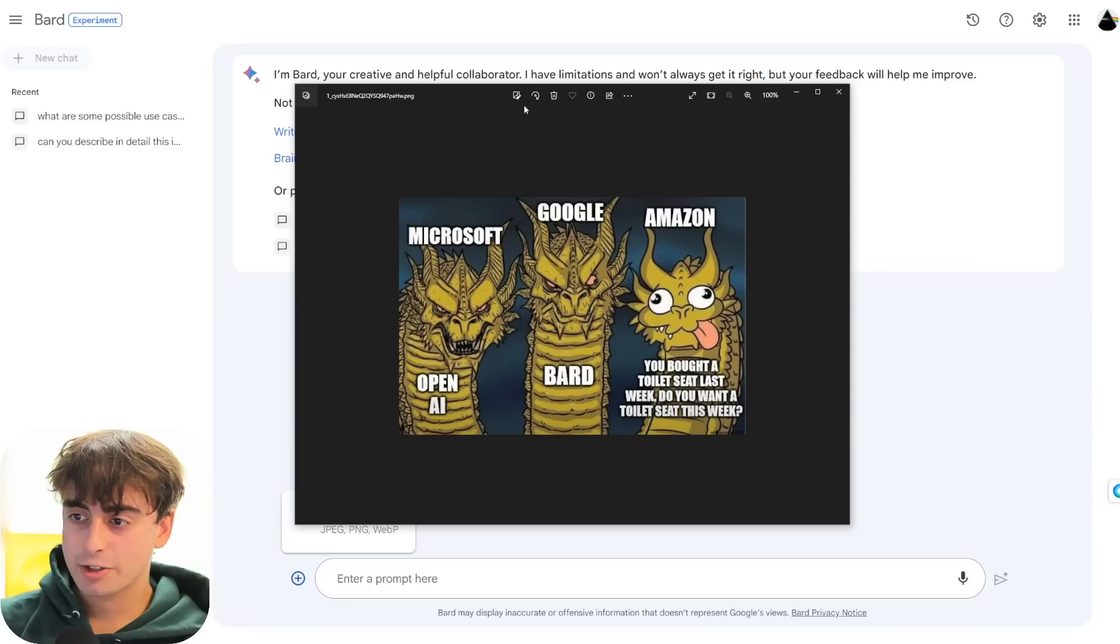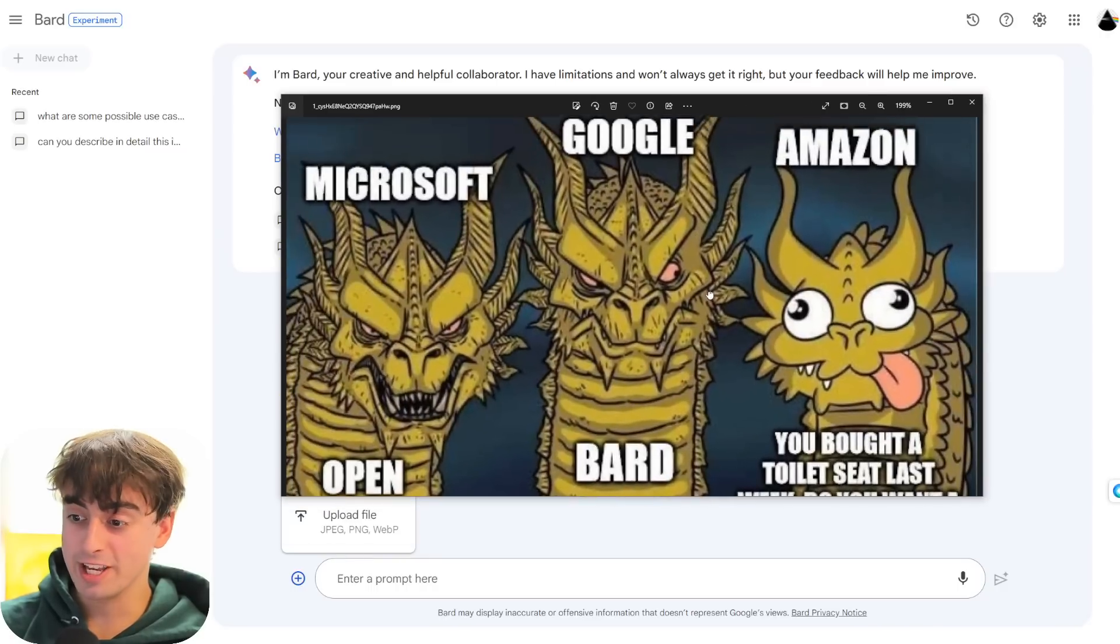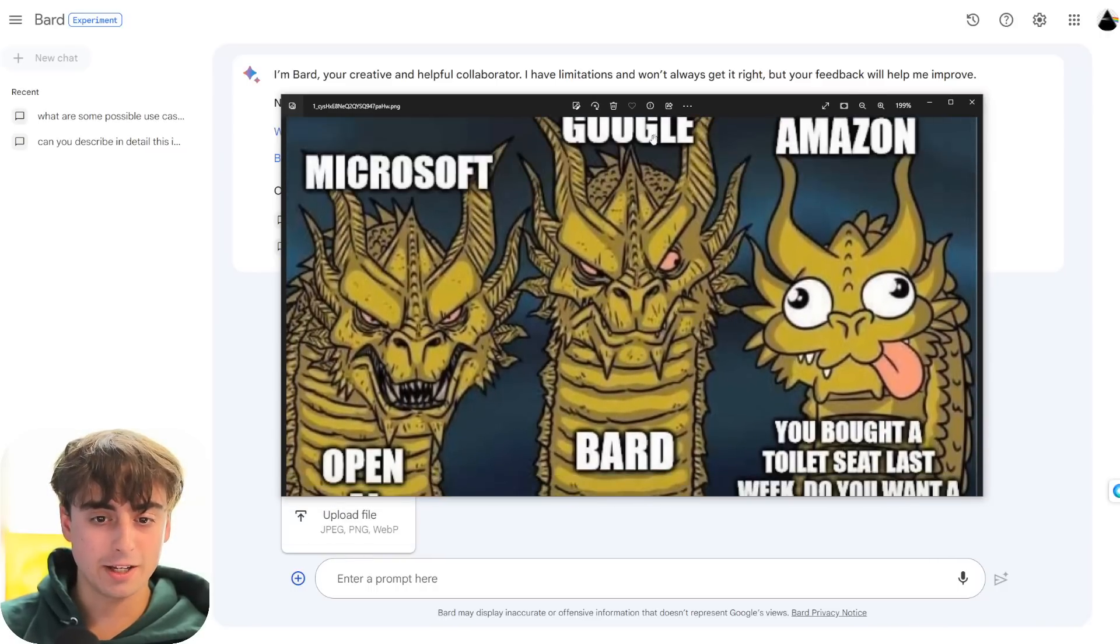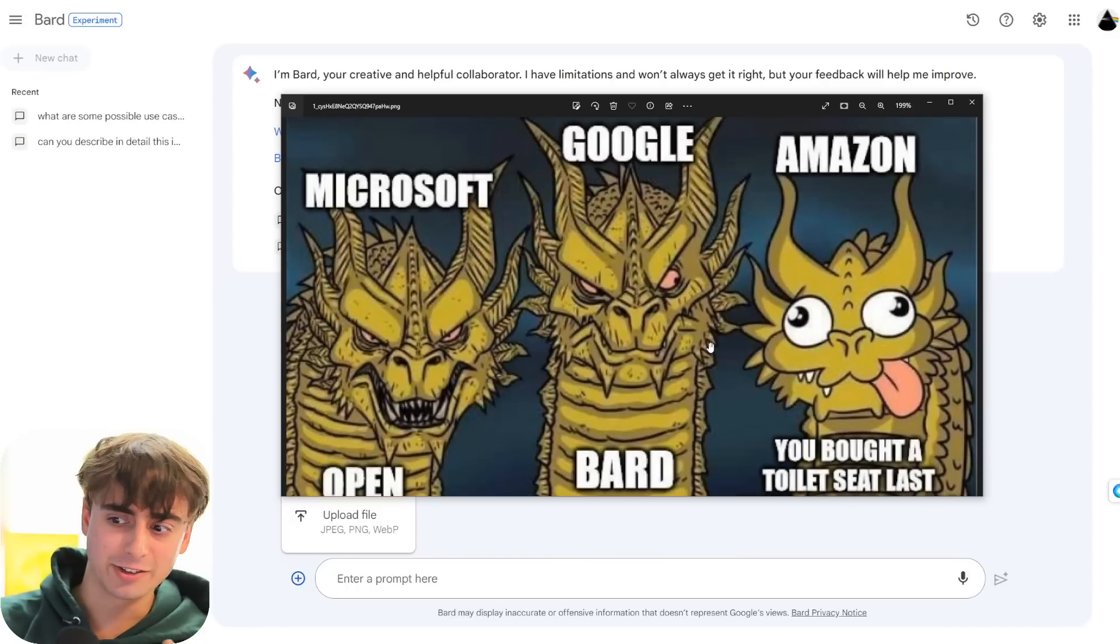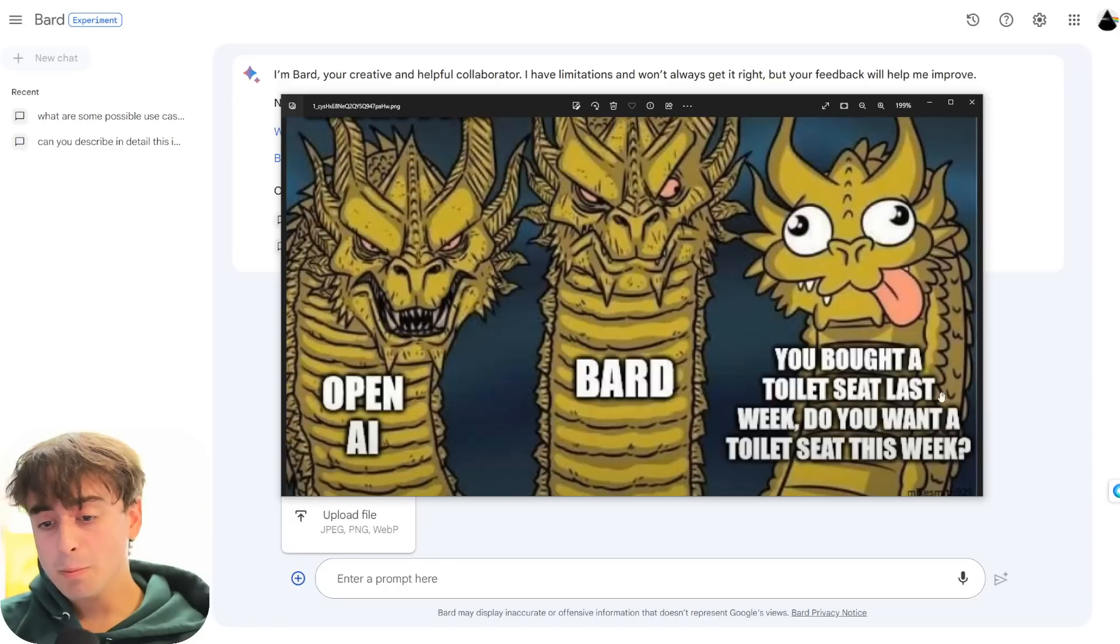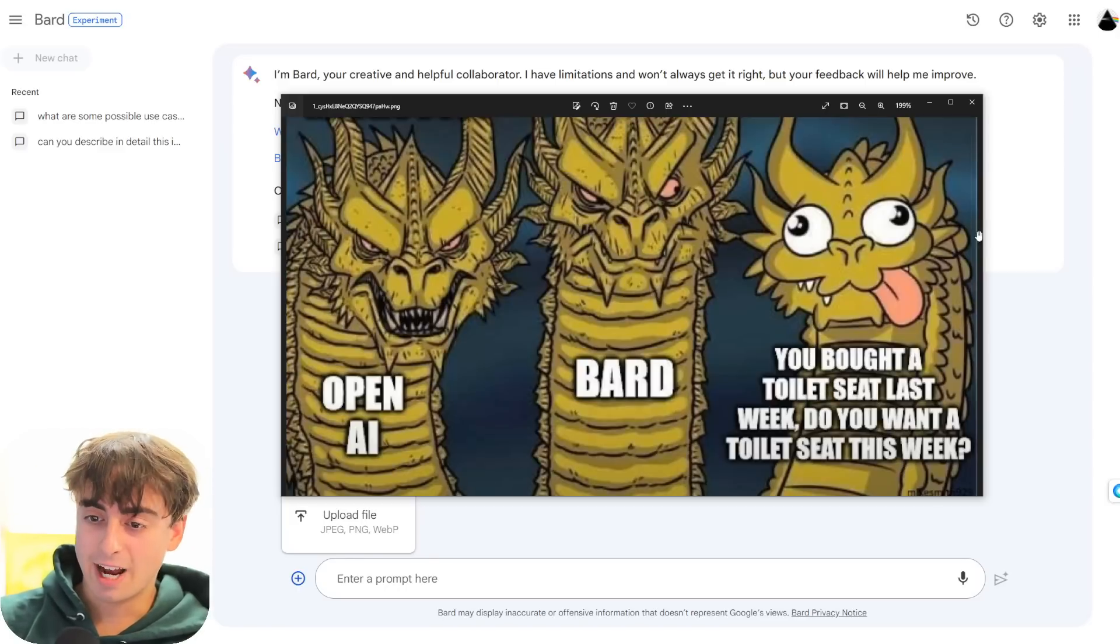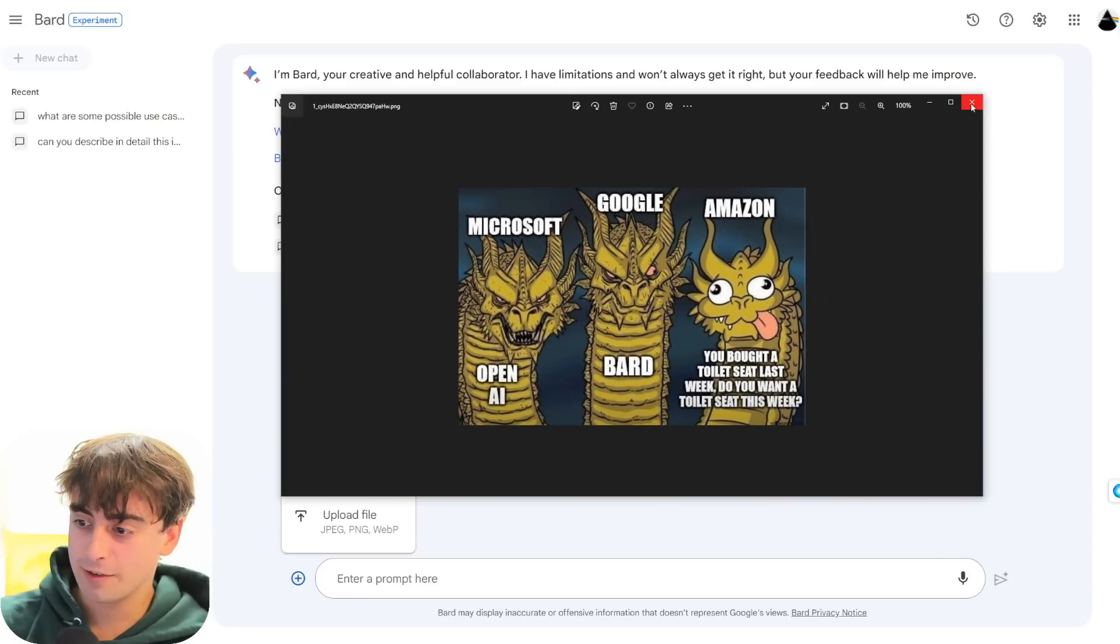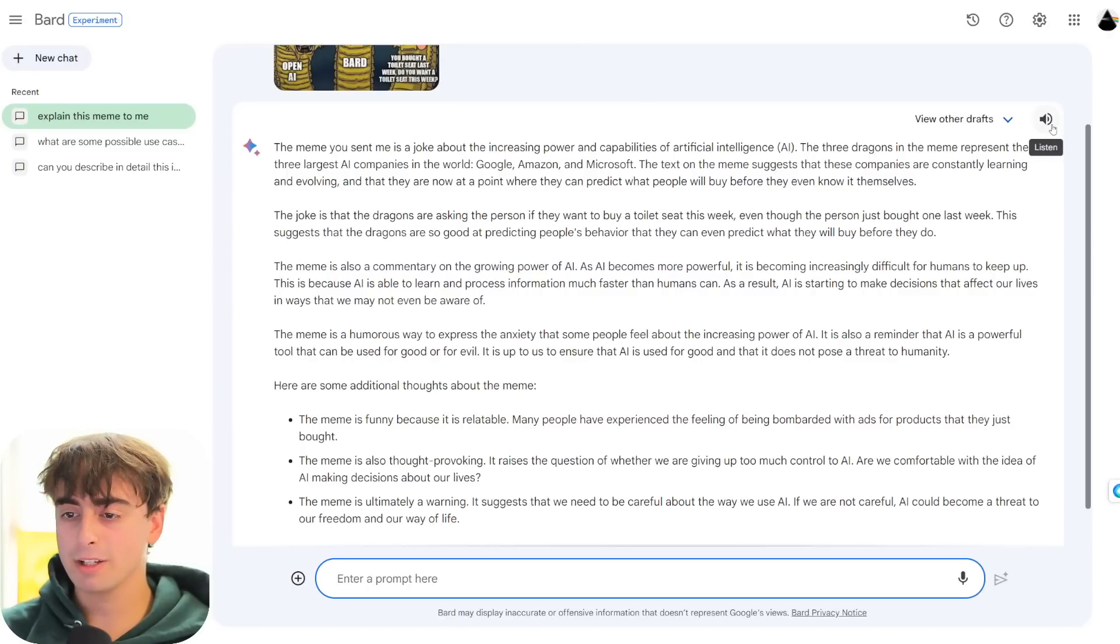Alright, so now we're gonna try to have Google Bard understand a meme. And a meme that Google Bard is actually in itself. We've got Microsoft with OpenAI, Google Bard, and both of these are actually cool characters in this meme. And then we've got Amazon over here, has no AI language model and is, You bought a toilet seat last week? Do you want a toilet seat this week? Amazon's AI is just not very good. So that's kind of the whole joke there. Let's see if it can pick it up.